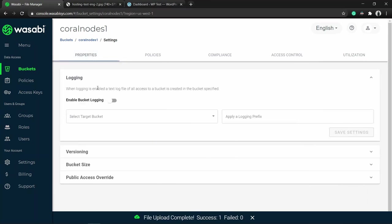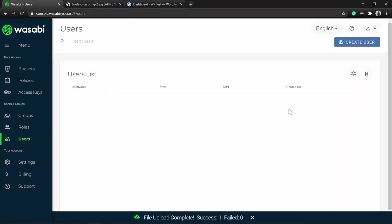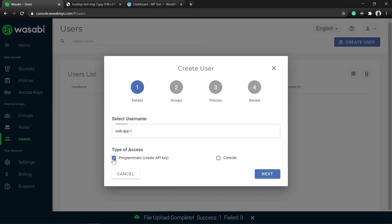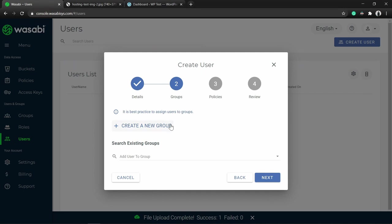Now I will show you how to create a sub-user. Go to the Users section, then click Create User and give the user a name. I want to integrate my bucket with my WordPress website, so I am creating a user for that purpose and naming it accordingly. Below that you can set the type of access - there are two types: Programmatic Access and Console Access. Since I want to integrate it with my web application, I am selecting Programmatic Access. Check that option and click Next. In the next step you can optionally create a new group and add the user to it - for now I am leaving it and clicking Next.